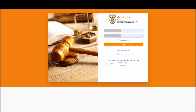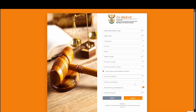To access the DOJ Online Services platform, you need to be a registered user with valid and verified credentials. If you have not yet registered, simply click on Register as a new user and capture the relevant information, and follow the prompts to verify all your captured information.